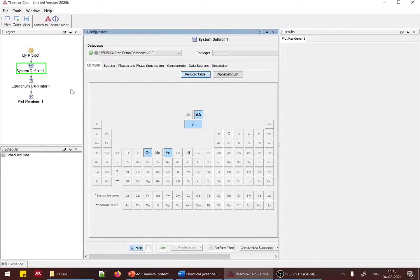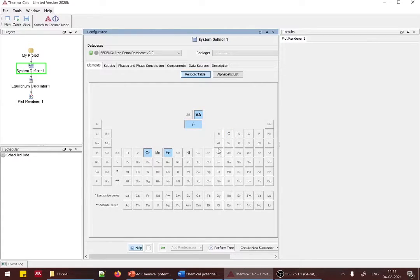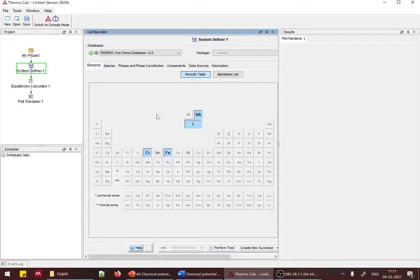Performing the tree brings up three components: System Definer, Equilibrium Calculator, and Plot Renderer. We are now in the System Definer stage, where we define the system as chromium and iron. The important thing to note is the FE demo — the iron demo database. Only elements highlighted in the database are selectable; gray elements are not available. Selecting the right database is critical.